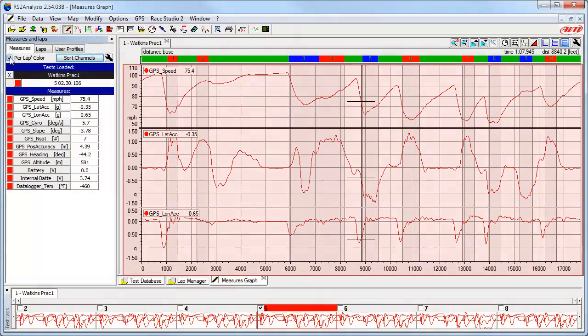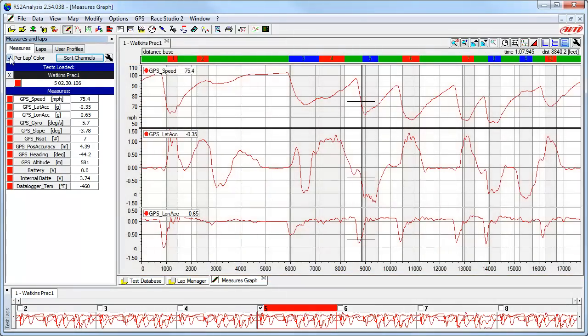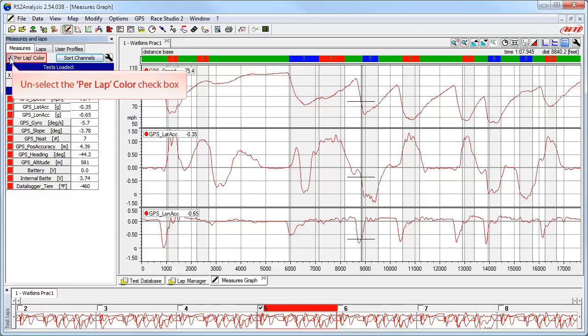As you can now see, every data trace is now red. We will talk more about this function in Part 2 of the Downloaded Now What series, when we look at comparing two laps at the same time. For now, let's turn this feature off by unselecting the per-lap color checkbox.